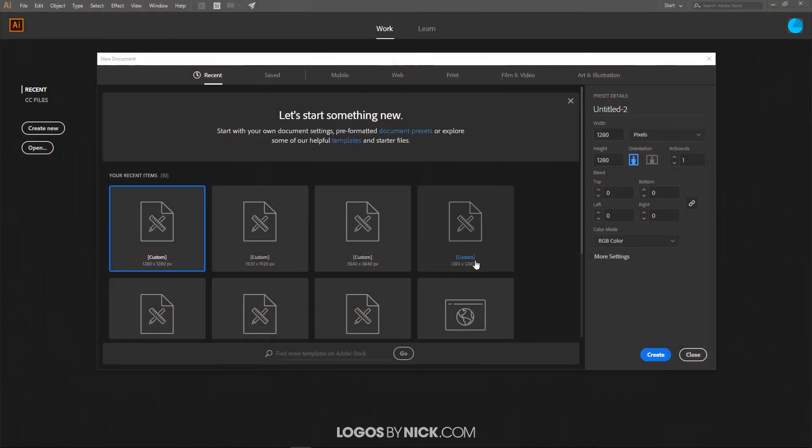This is Nick with LogosbyNick.com and in today's tutorial I'll be demonstrating how you can create this geometric pattern using Adobe Illustrator. I'll be showing you how to create this in a way that it could be repeated infinitely for use as a background on a website or however else you'd like to use it.